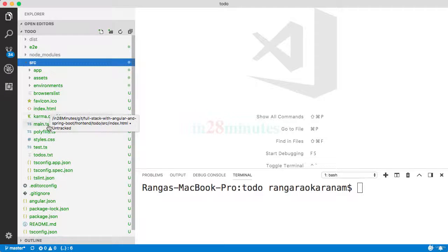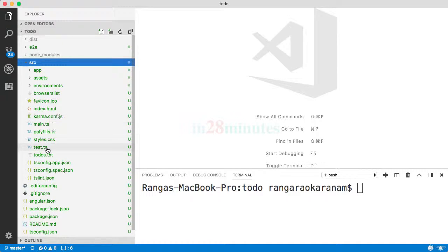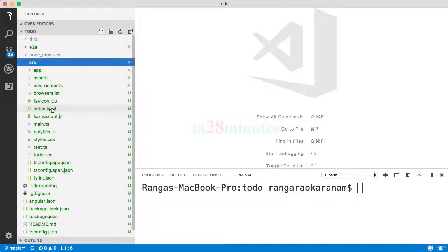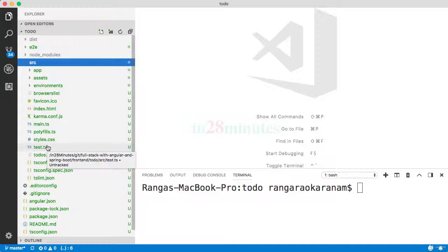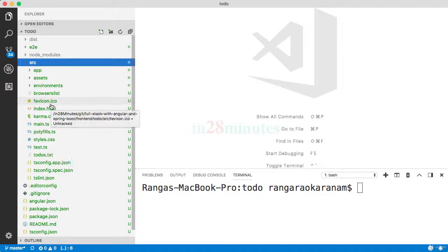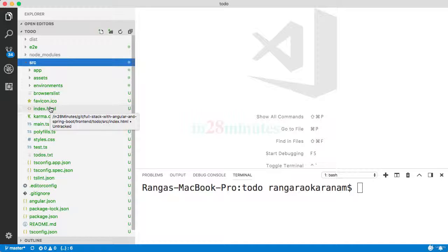So these are responsible for bootstrapping the Angular application. At a high level, there is something called a root module which will be launched up by the main.ts, which will be included in index.html, and that's how the application gets bootstrapped. We will look at bootstrapping in detail a little later.